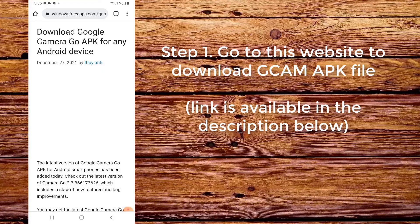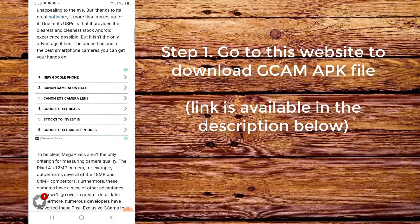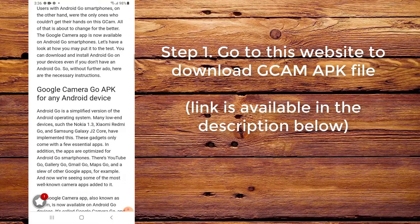Step 1. Go to this website to download the CamAppC file. The link is available in the description below.